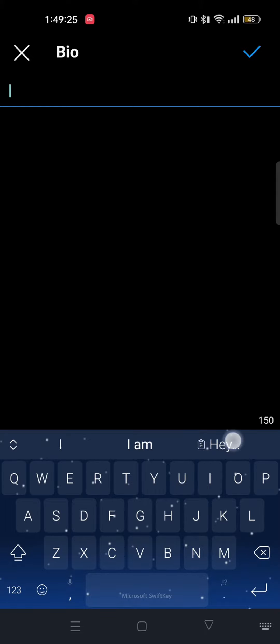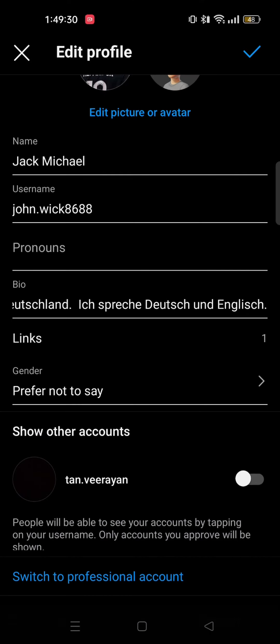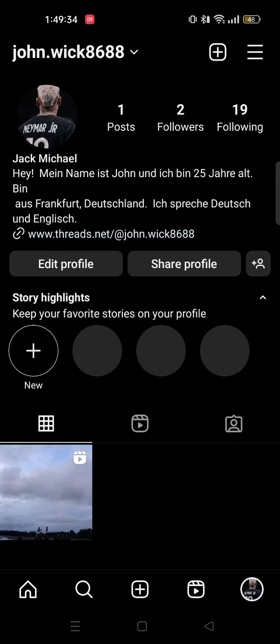Here, you need to write it in another language. So I am using German for an example. And then tap on done. Tap on the tick icon on the top right. And now as you can see my bio has been changed.